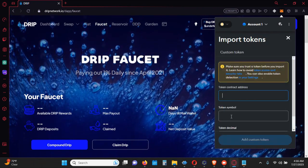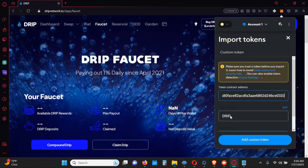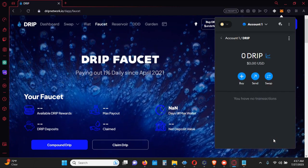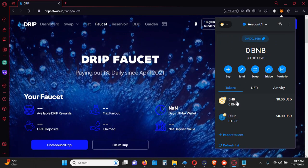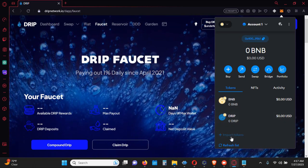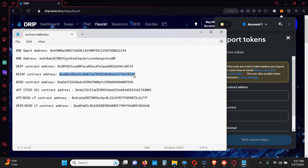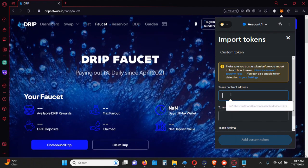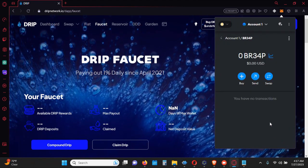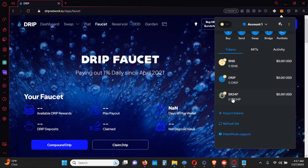I click on 'Import Tokens', paste the address — it picks up that it is DRIP. I'll add the custom token, it has a zero balance, but I'll confirm by importing those tokens. Now I can see my BNB and DRIP. I also want my BR34P tokens, so I'll import tokens again, go to my file, pull in the contract address for BR34P, copy it, paste it into the contract address field, add it, and import it.